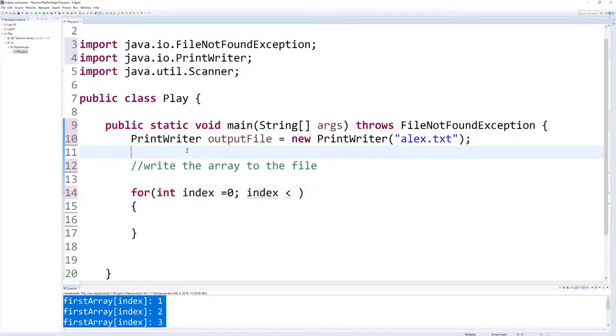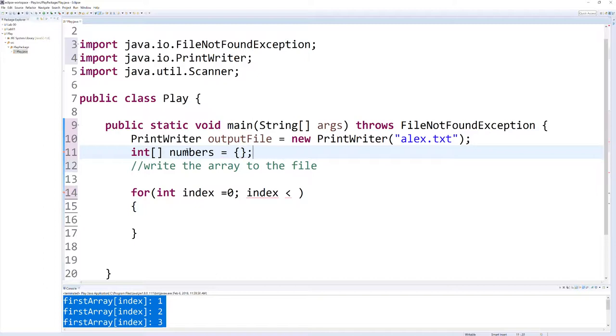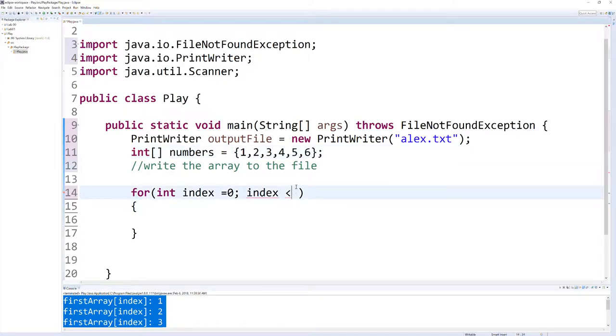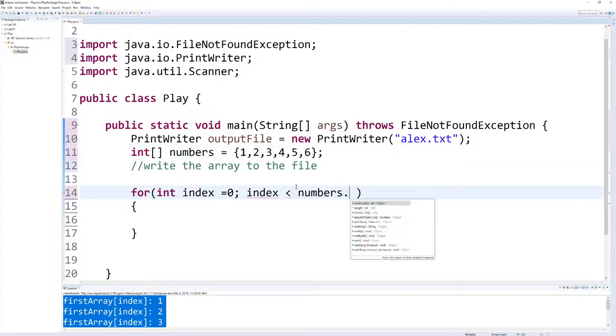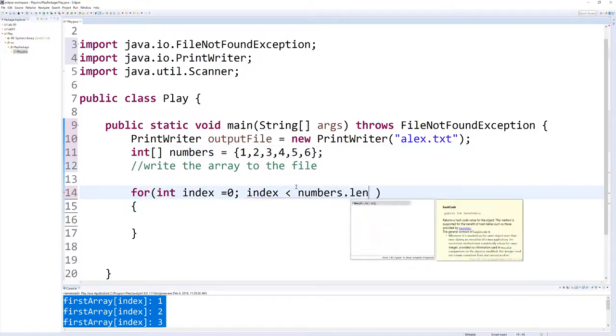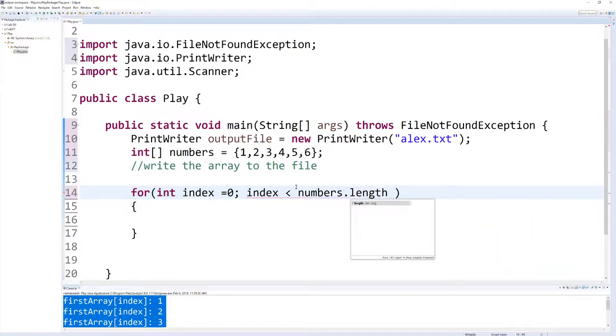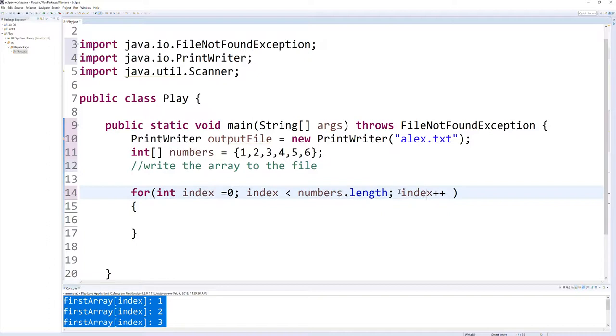And then let's go ahead and create an array that we're going to check. So int numbers, these are the numbers we're going to write to our file. And we'll do the same thing as before: 1, 2, 3, 4, 5, 6. And as long as it's less than the numbers.length, we're going to increment our index.